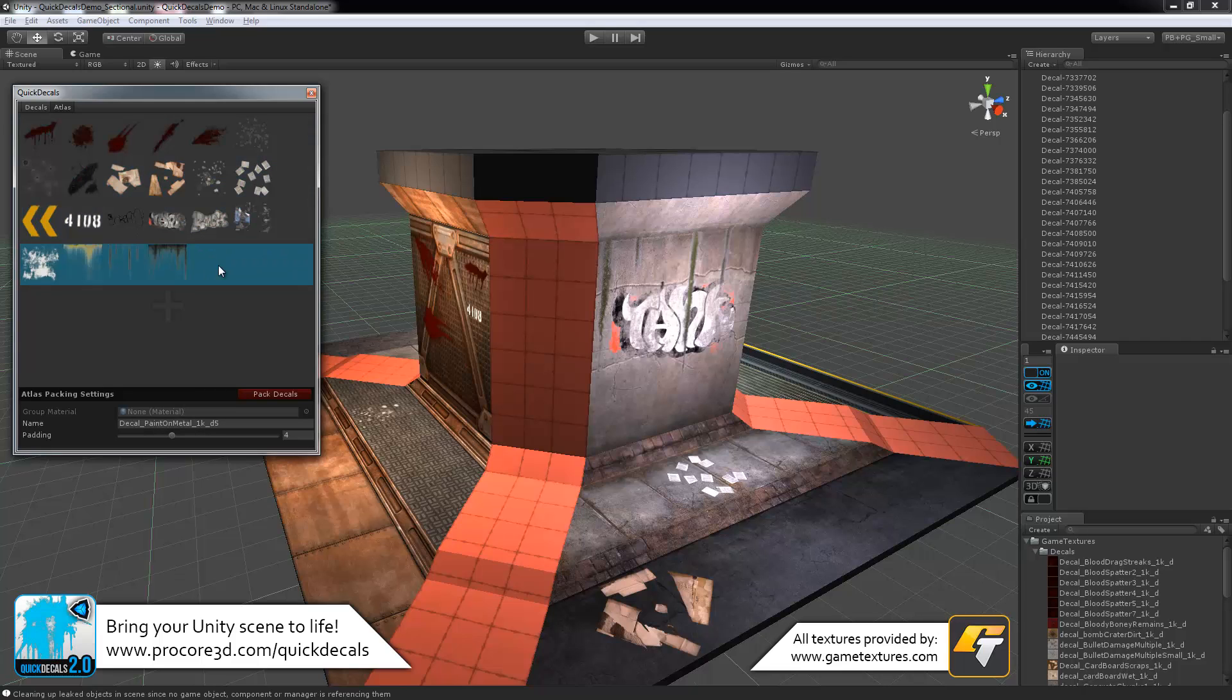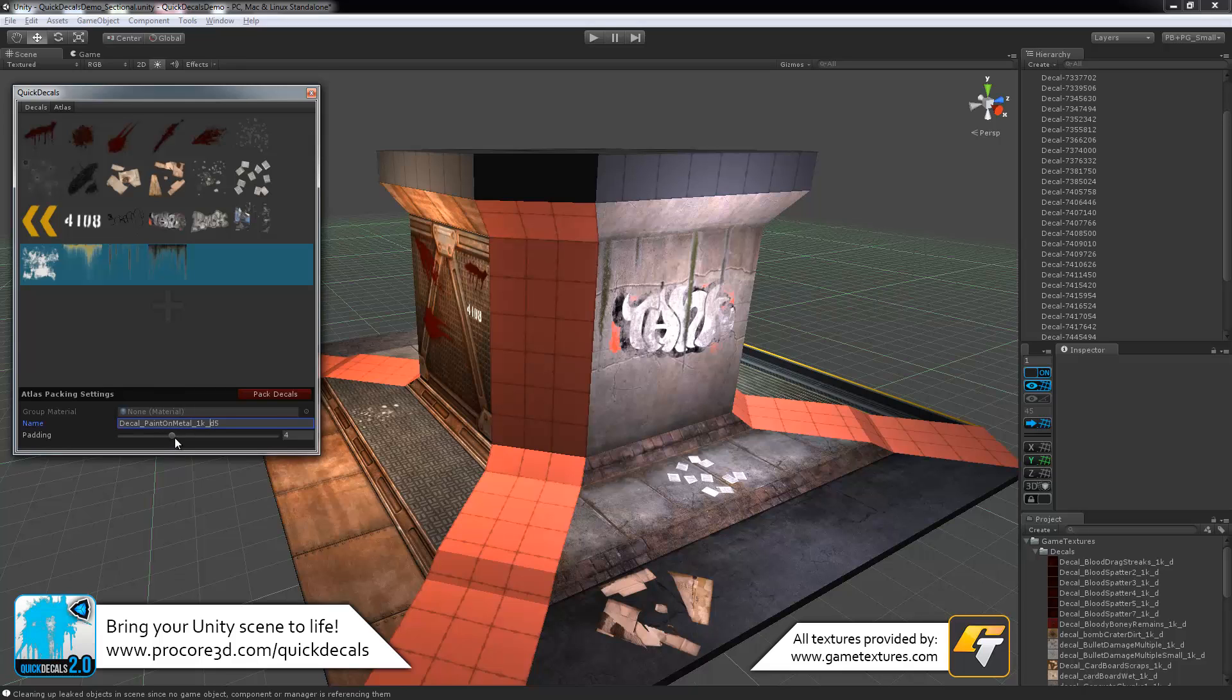This will save you, of course, a lot of draw calls and just make performance much, much better. You can name these texture sheets if you like, just to make sure that they are a little easier for you to find, and set the padding on them based on how your decals are set up.